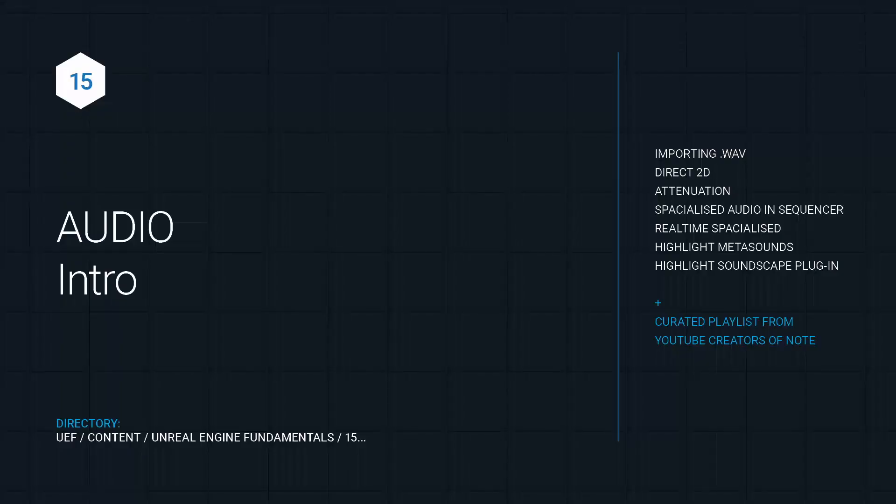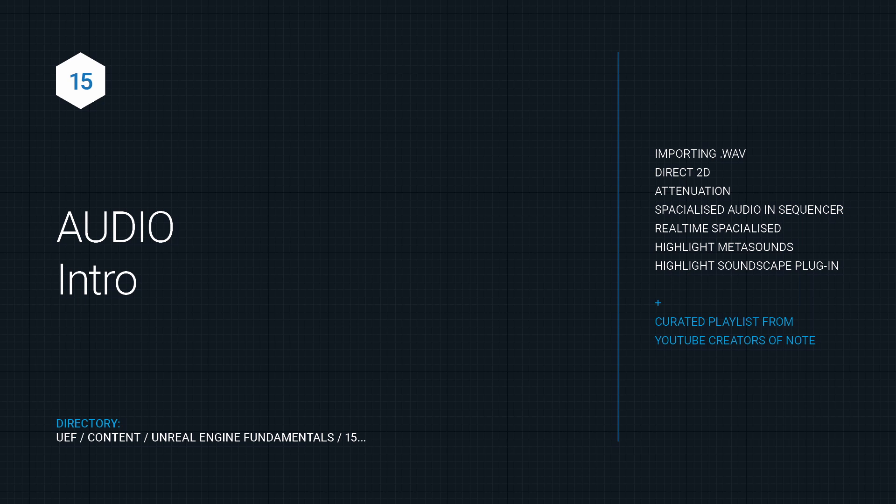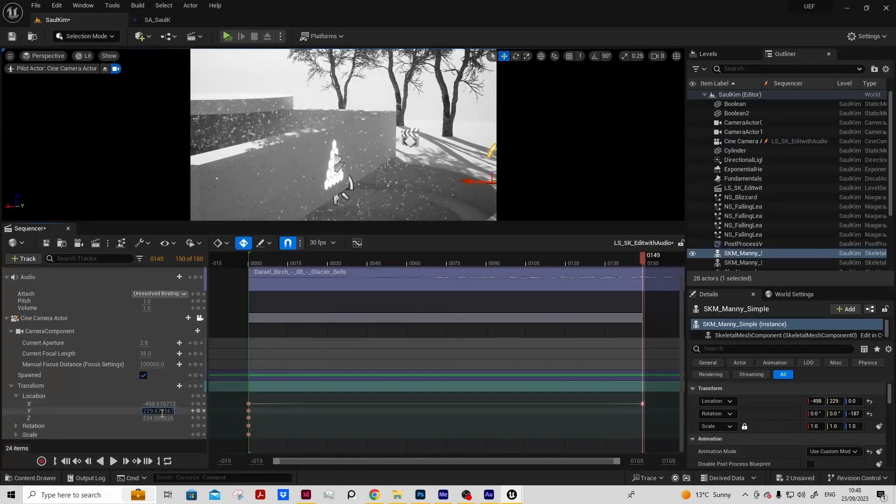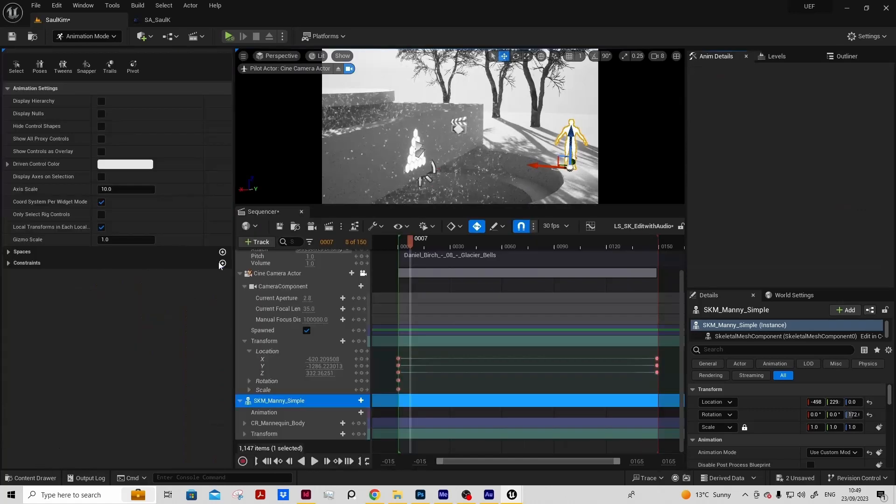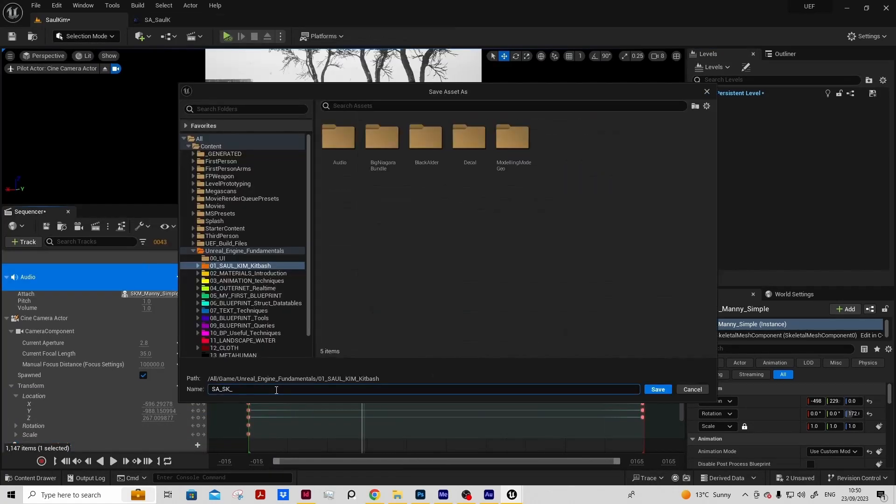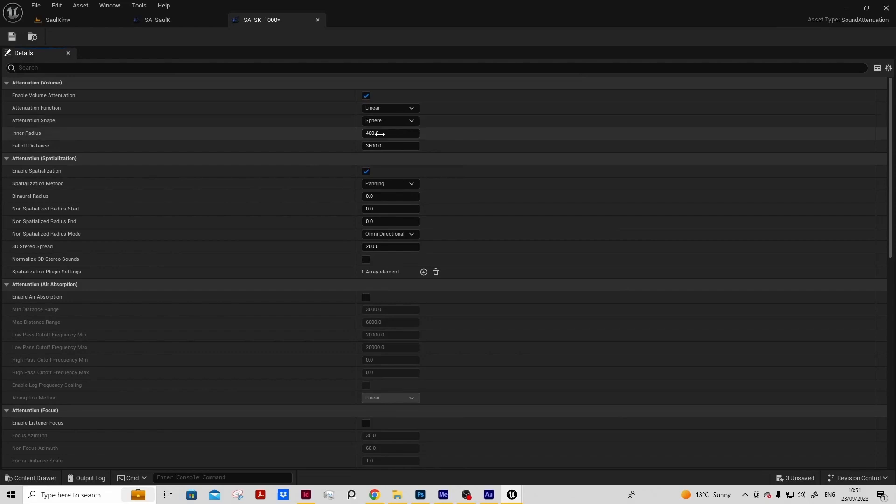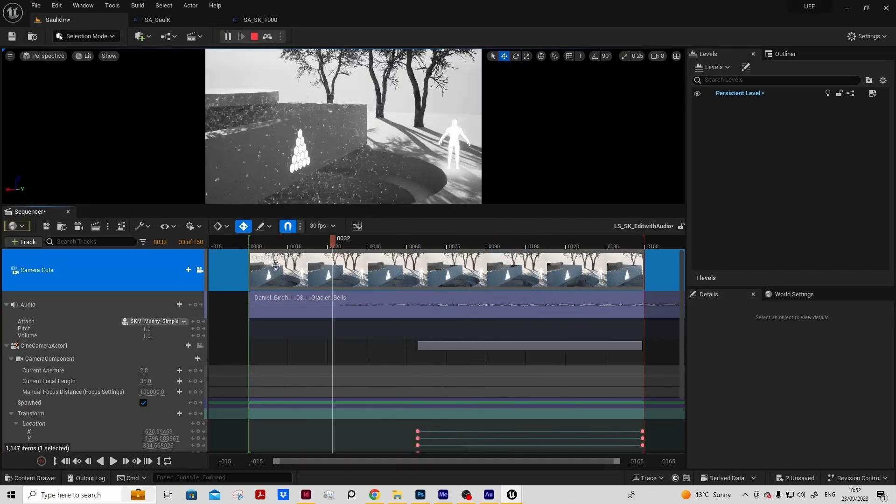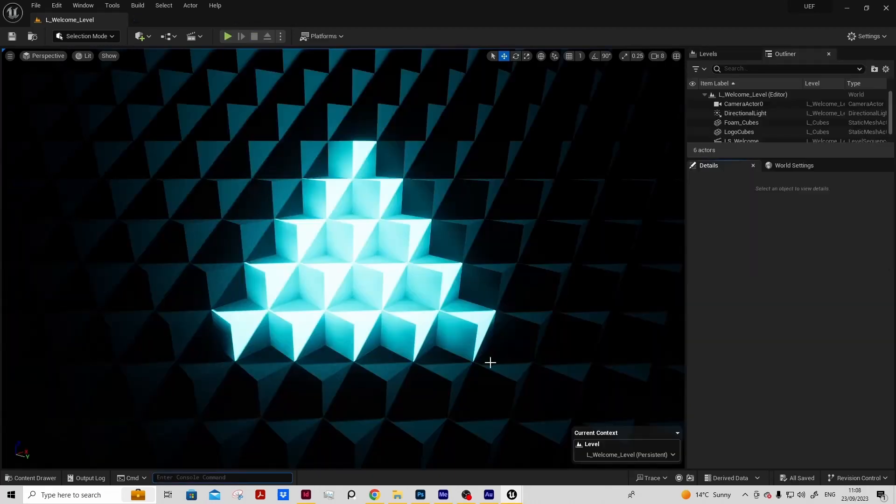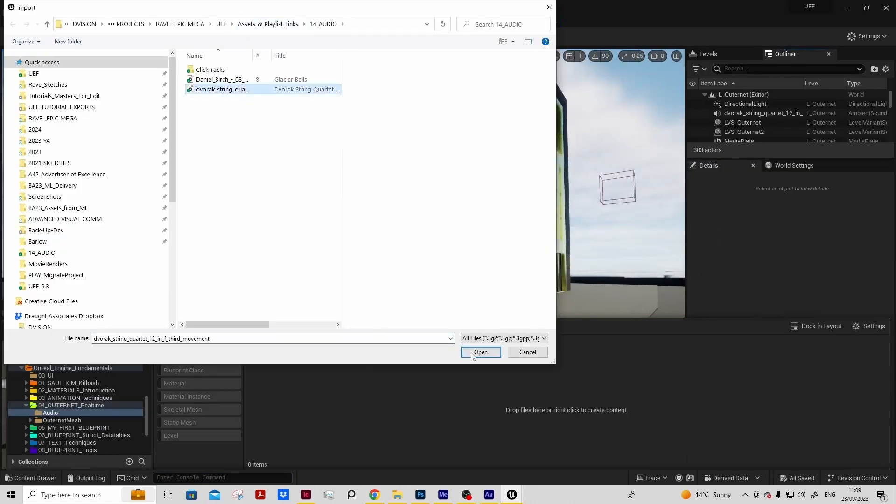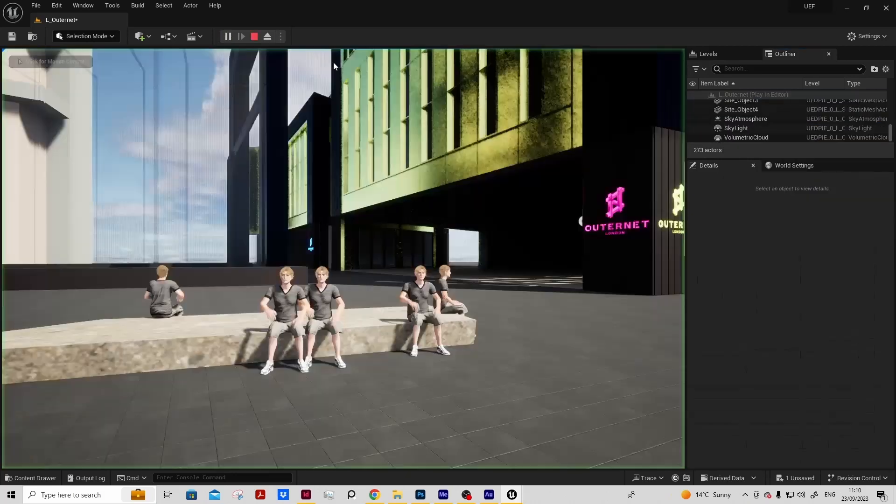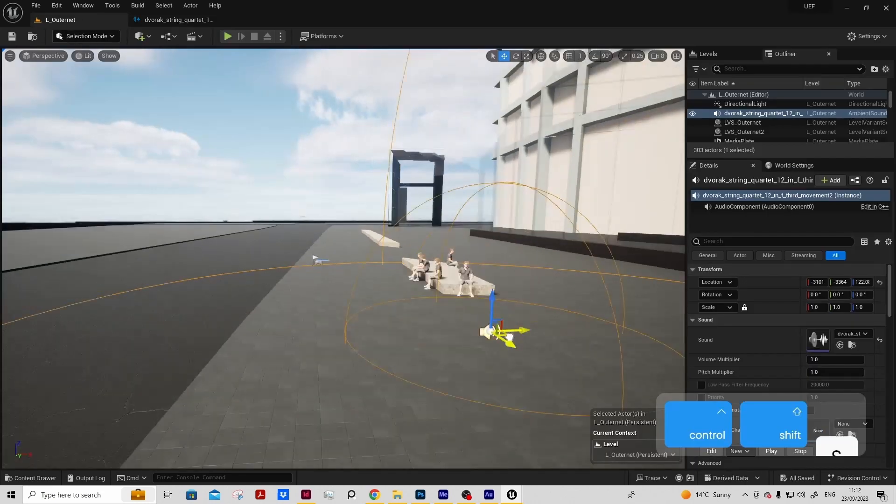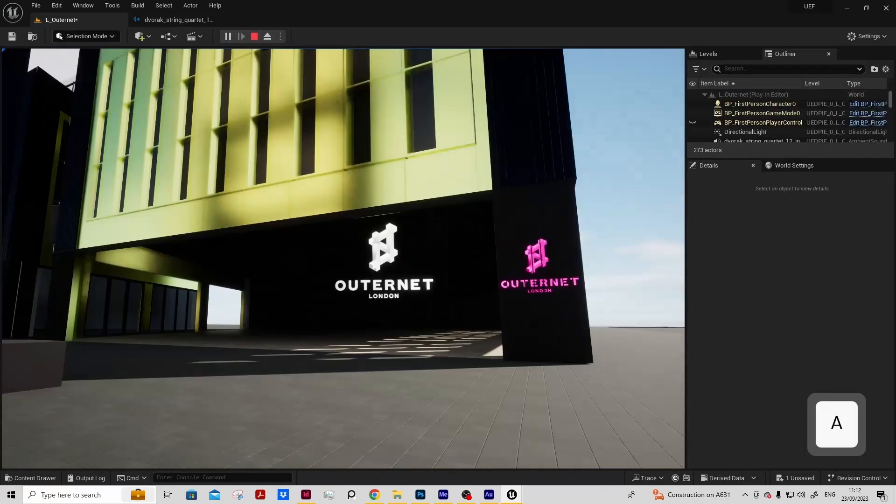Last but not least, we'll also look at audio in Unreal Engine. We'll look at bringing audio in purely as a soundtrack, as a Direct 2D, but also working with audio spatially, firstly in Sequencer and adding attenuation assets so we can control the fall off of any audio in our scenes. Then we'll go back to our Altonet project and create a dynamic audio actor where we can swap out audio files in our real-time Altonet project.